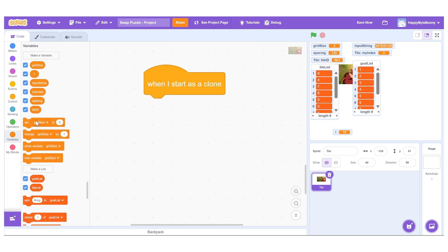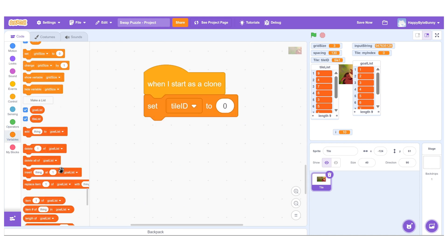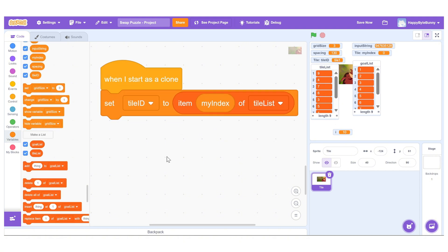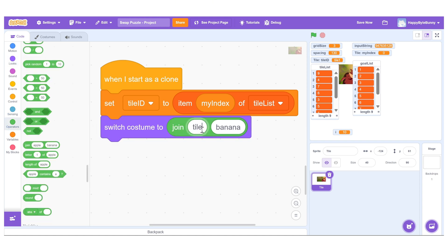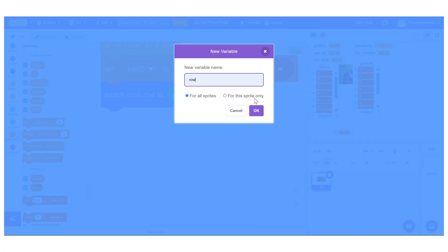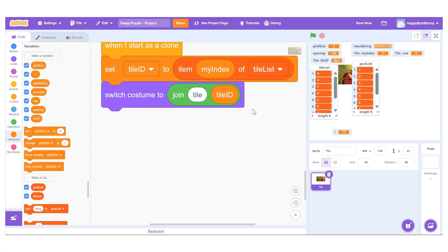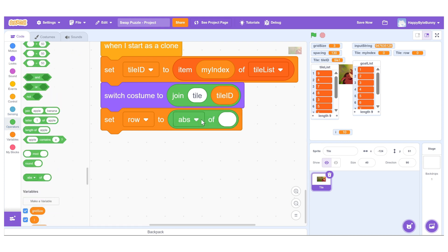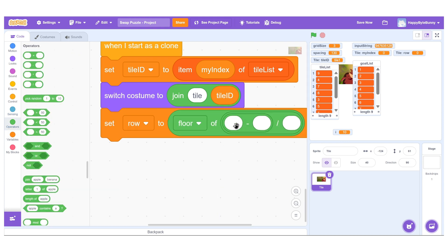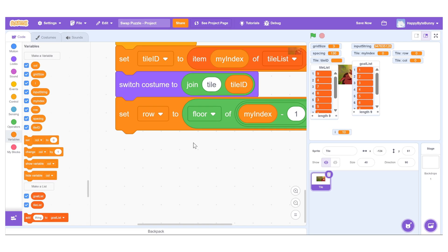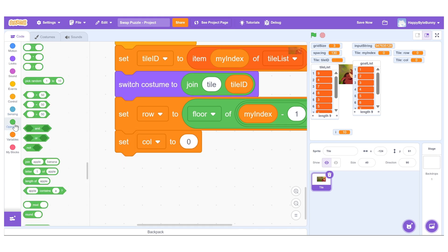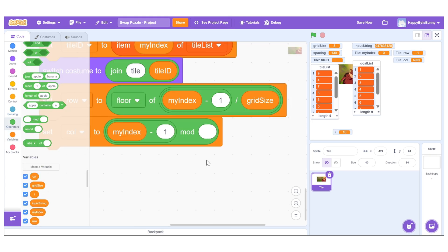Each clone will execute logic under the 'when I start as a clone' block. We begin by setting tile ID to the item in tile list that corresponds to the clone's index, then switch the clone's costume based on the tile ID — for example, tile 4, tile 9, and so on. We calculate the row and column using math: the row is determined by taking the floor of (myindex minus 1) divided by grid size, and the column is calculated using the modulo operator: (myindex minus 1) mod grid size.